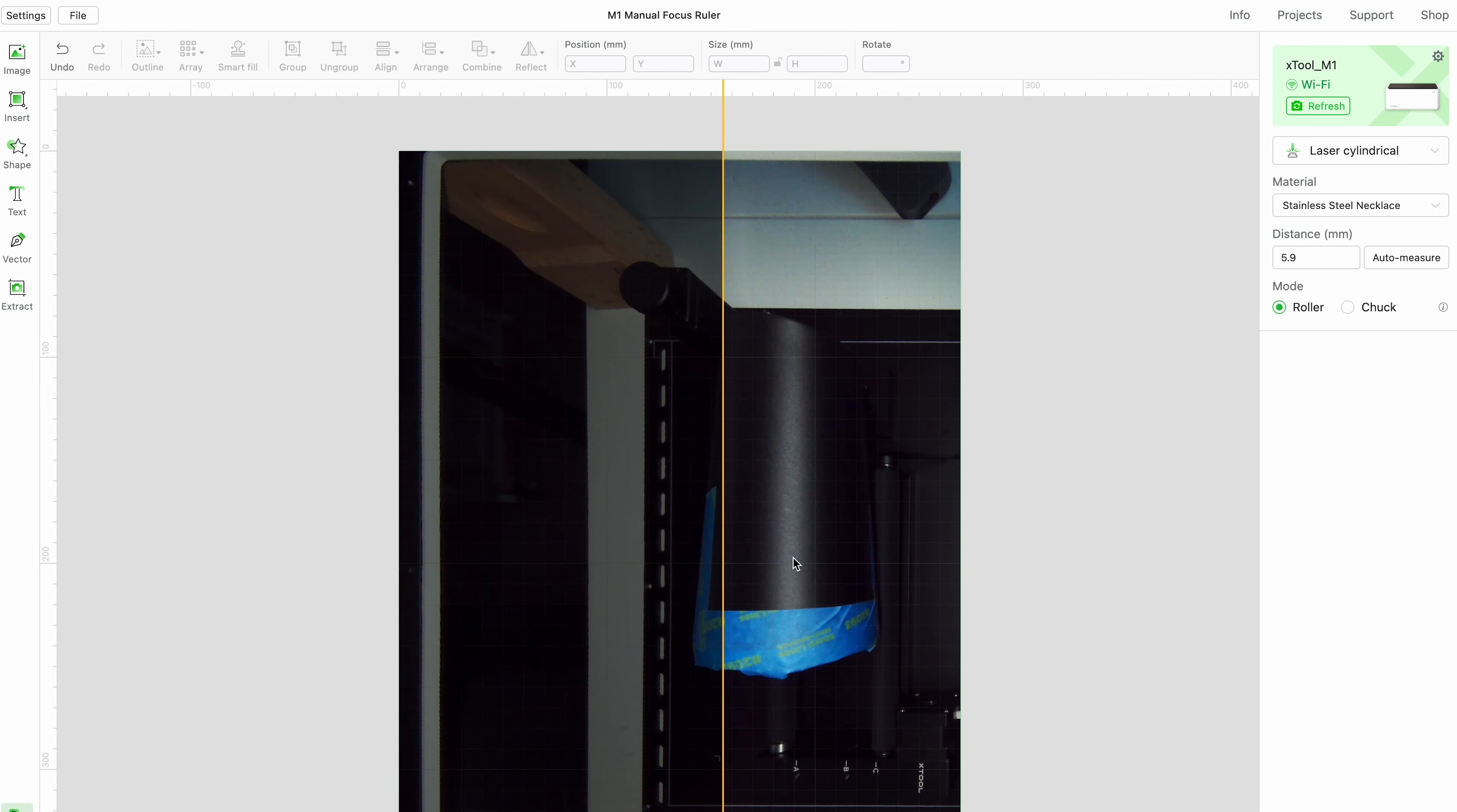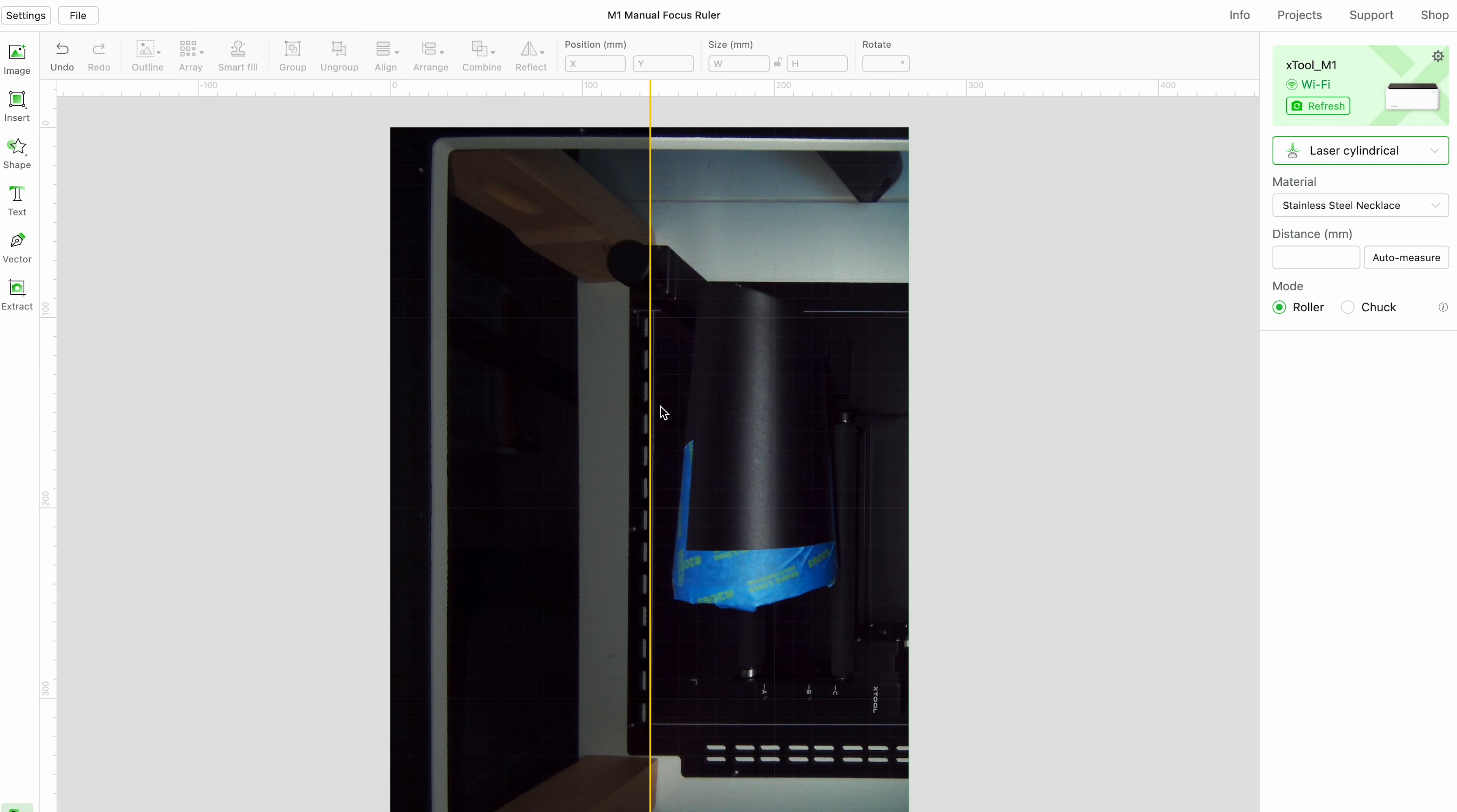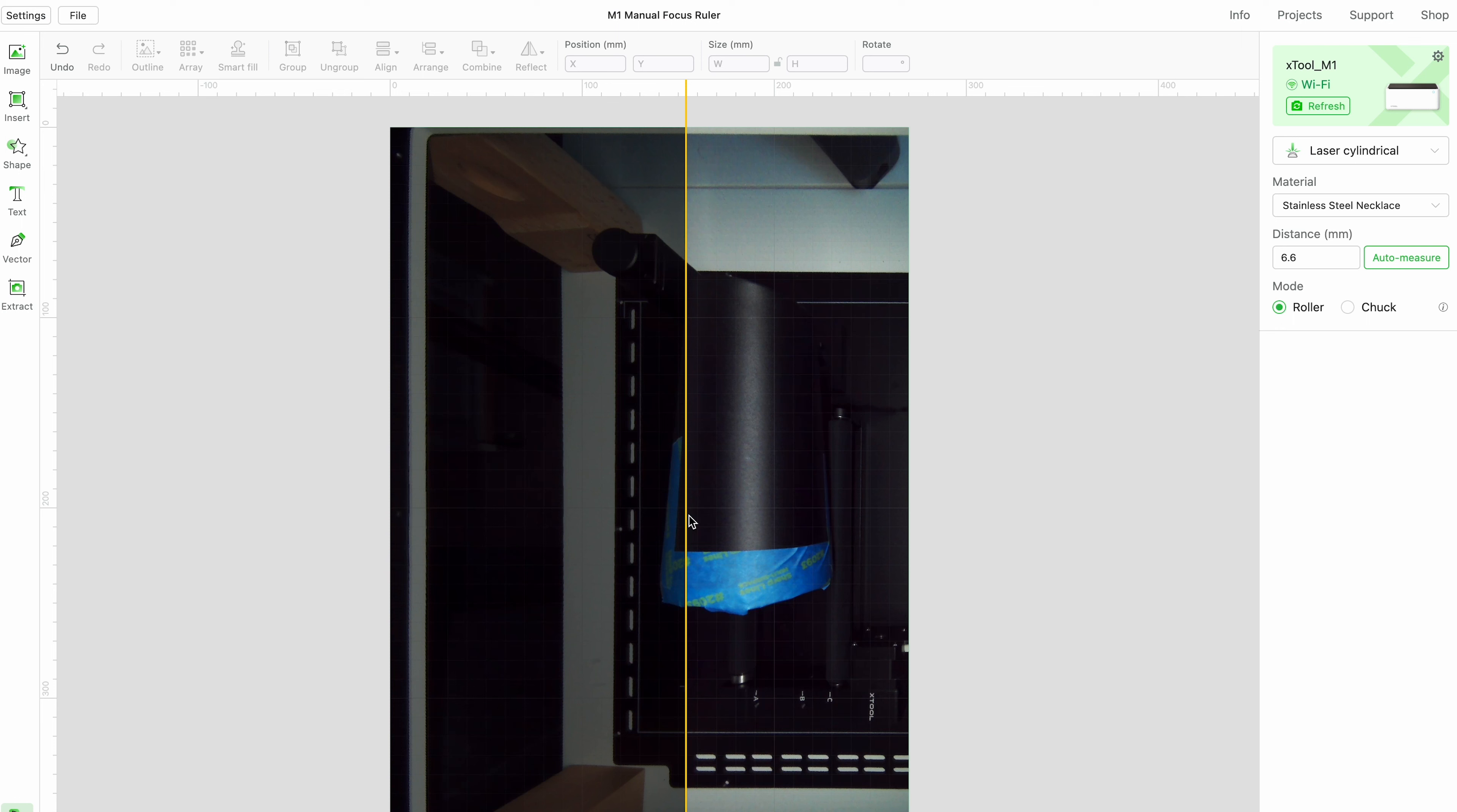So here I am in the creative space and I have it set to laser cylindrical. So if it looks like this, you'll want to change your setting to laser cylindrical. Now the yellow line is all the way over here and I did tell you that's where the red dot is, but you have to set focus before it will move. So if you watch this, there's this auto measure right here. Click on that and we'll use that red light to determine the distance from your tumbler.